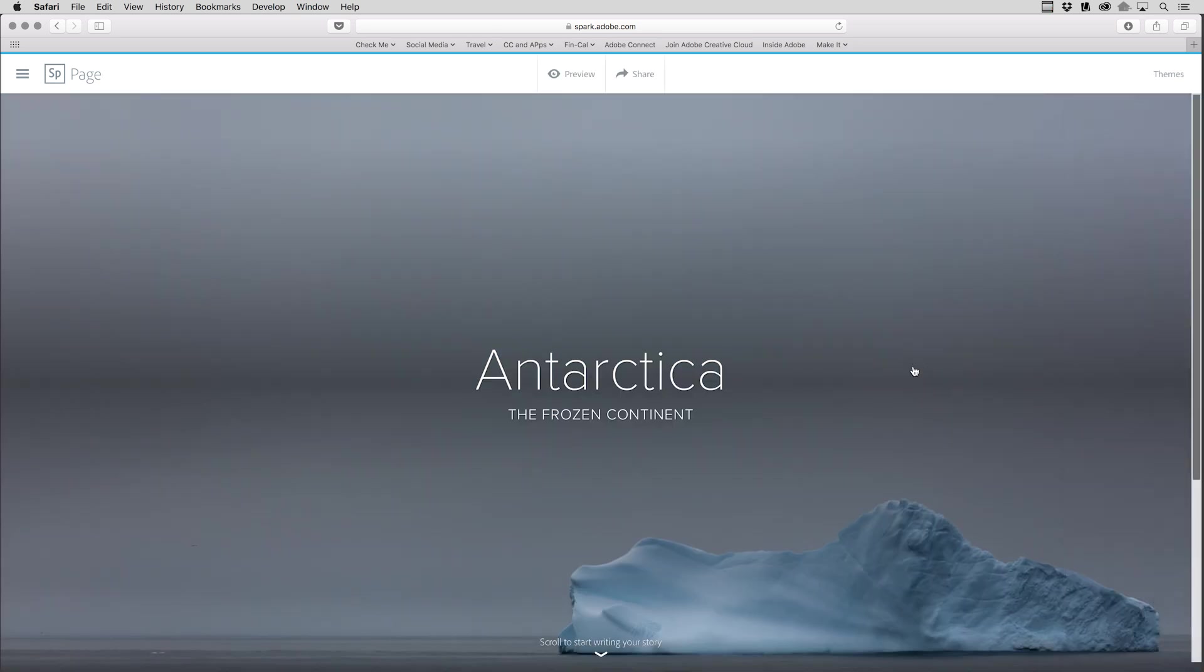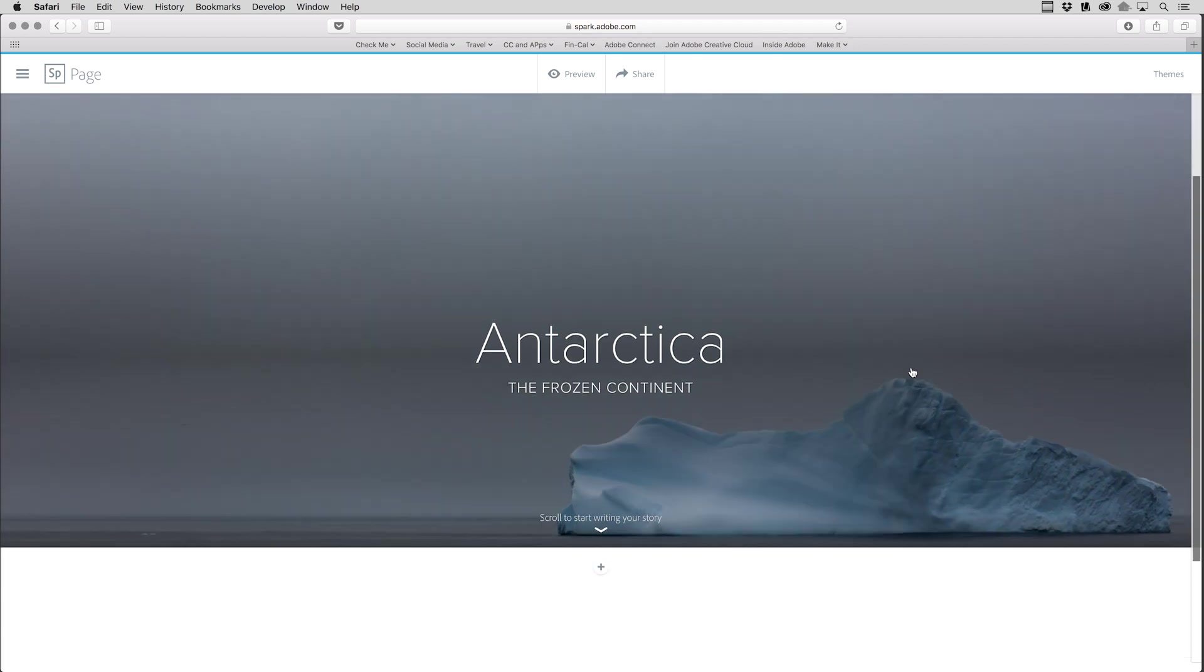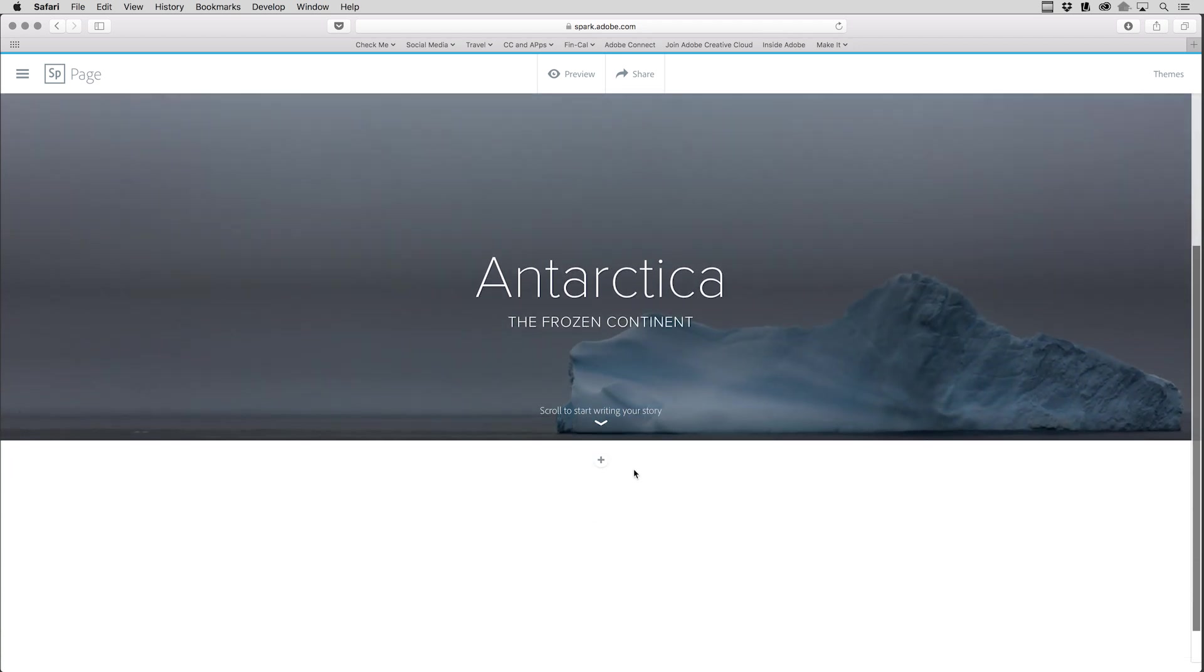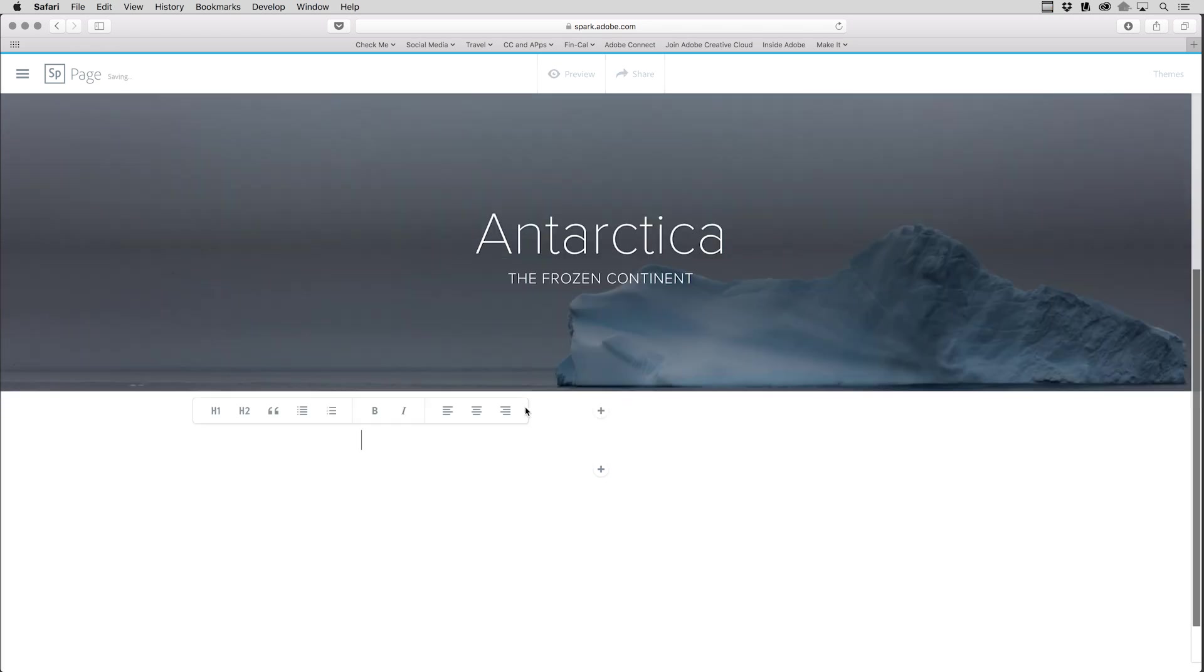Of course, all of these images can be changed at any time. But let's go ahead and scroll to start writing our story. I'll click on the plus icon, and we can see I can add additional photos, text, a link, video, a photo grid, or a glide show. Let's go ahead and add a little bit of text.